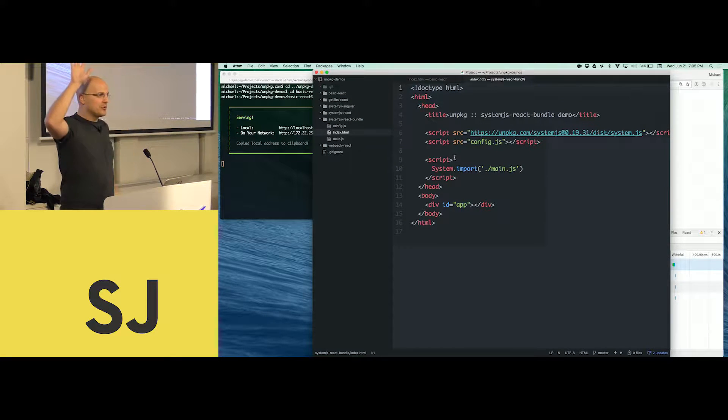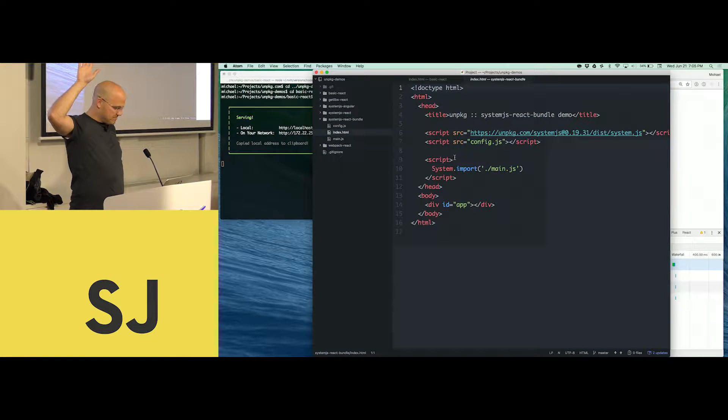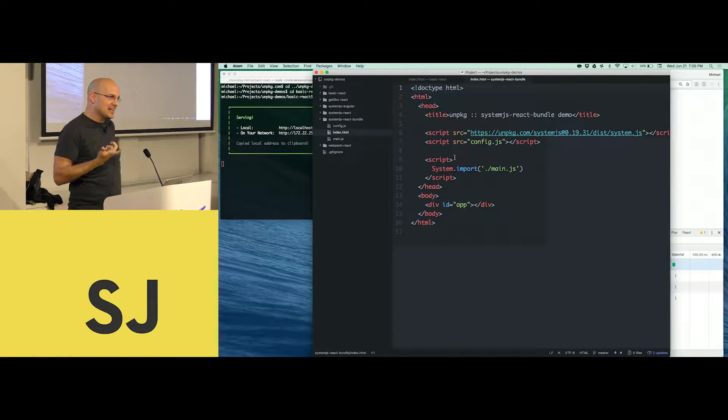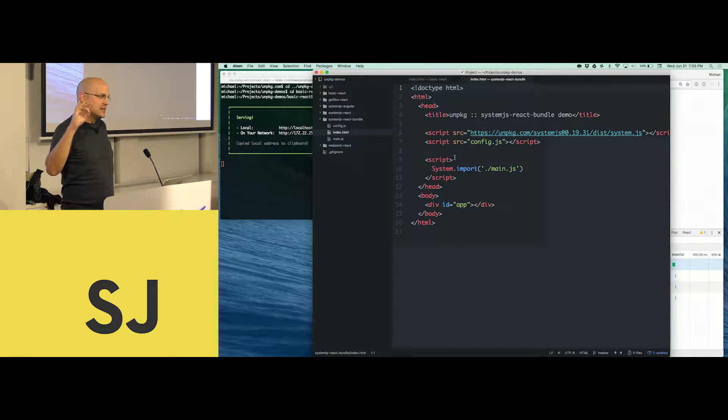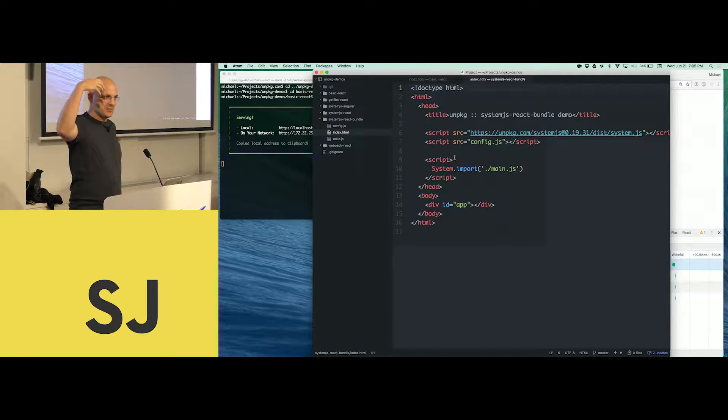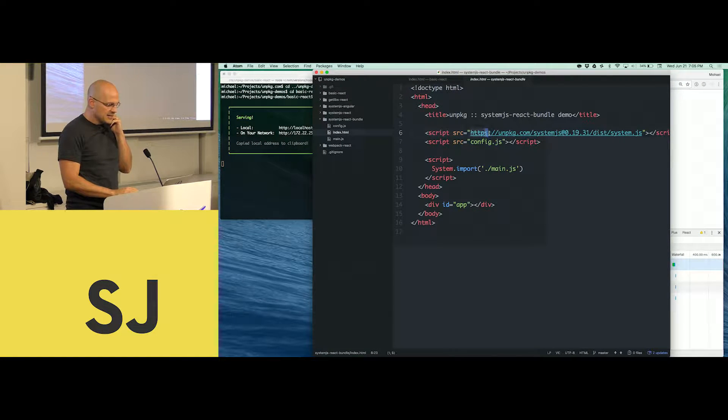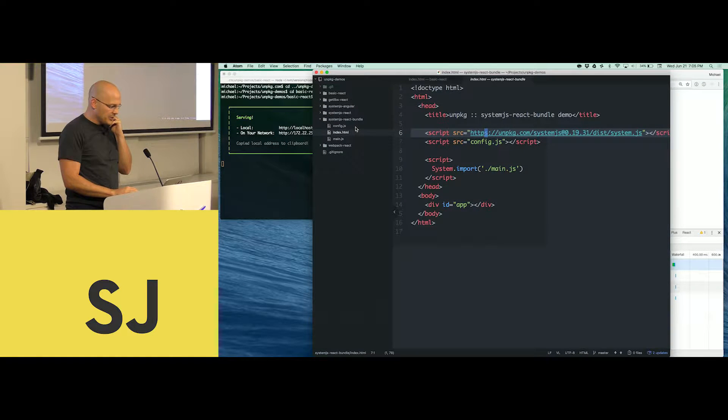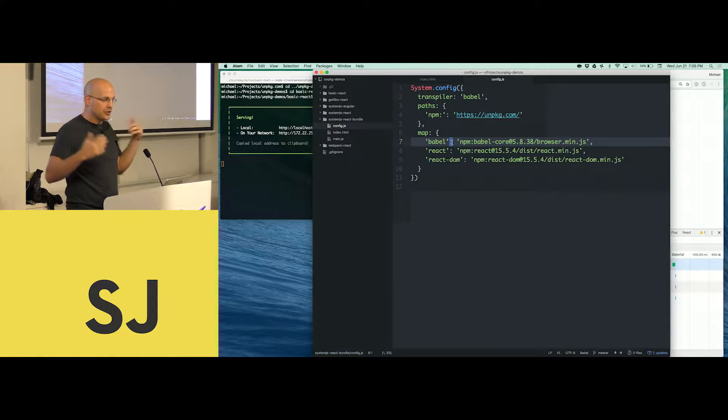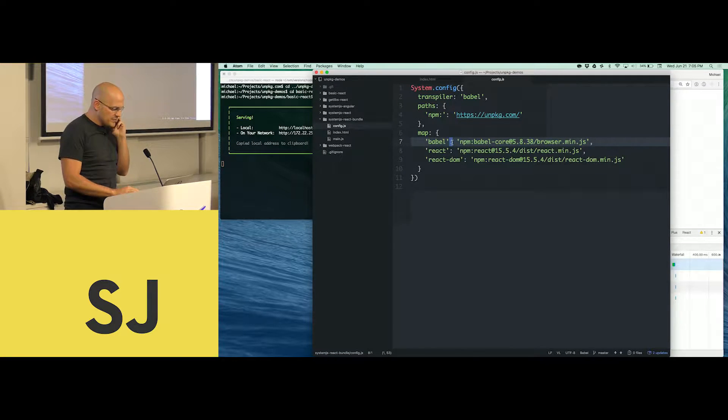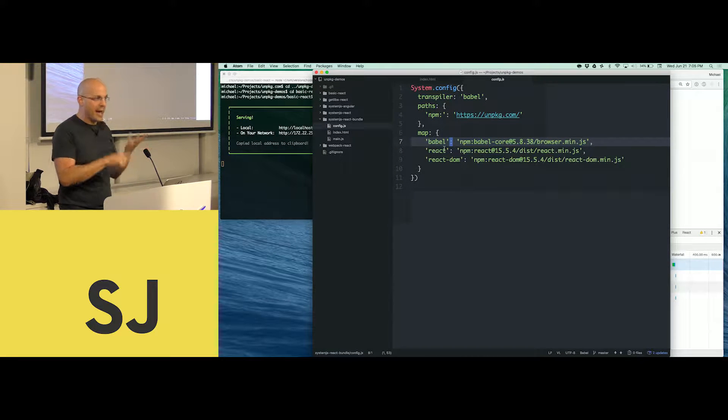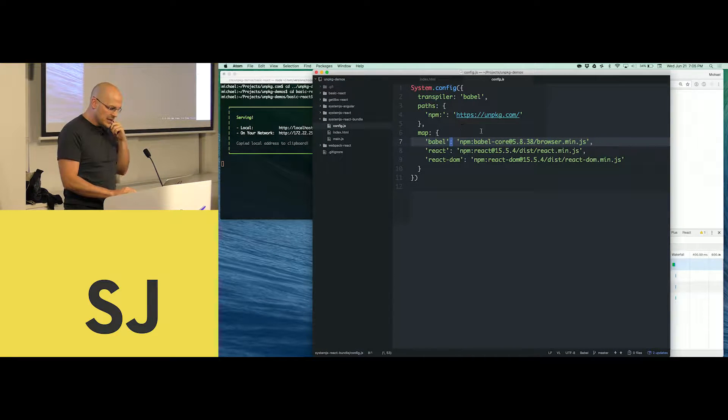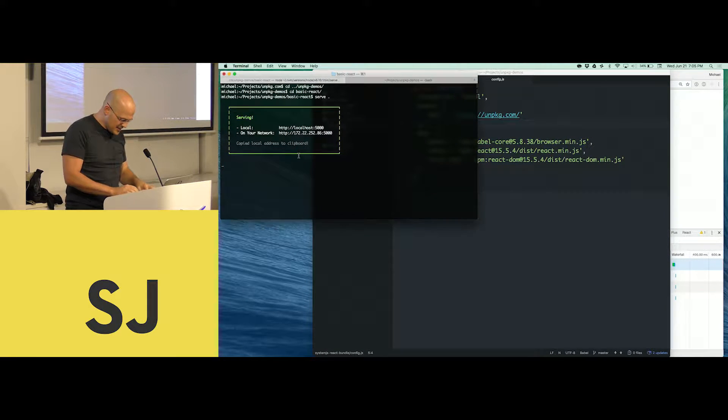How many people have heard of SystemJS? SystemJS is a client-side module loader, meaning it's a module loader that runs in the browser. Here we've got one script tag that's loading up SystemJS. And then we load up a little bit of config. This is basically just taking our UMD builds and putting them in a SystemJS config. We tell SystemJS, here's where you get Babel and React and React DOM from. Anytime I say npm colon, you're going to go and get them from unpackage.